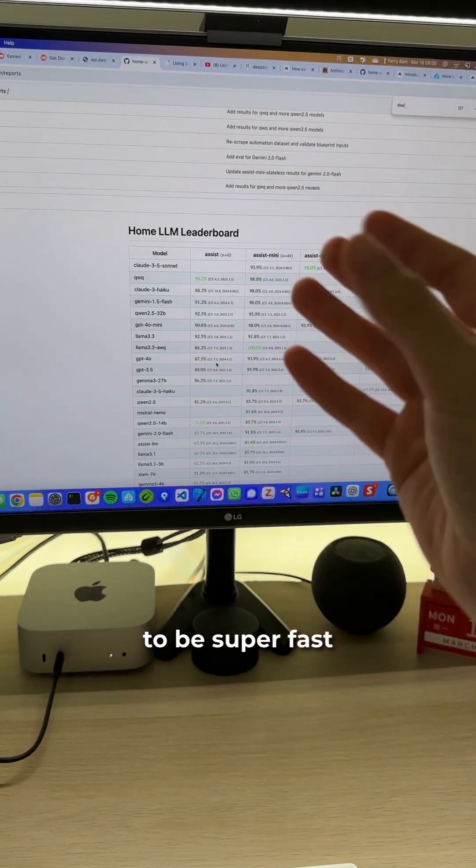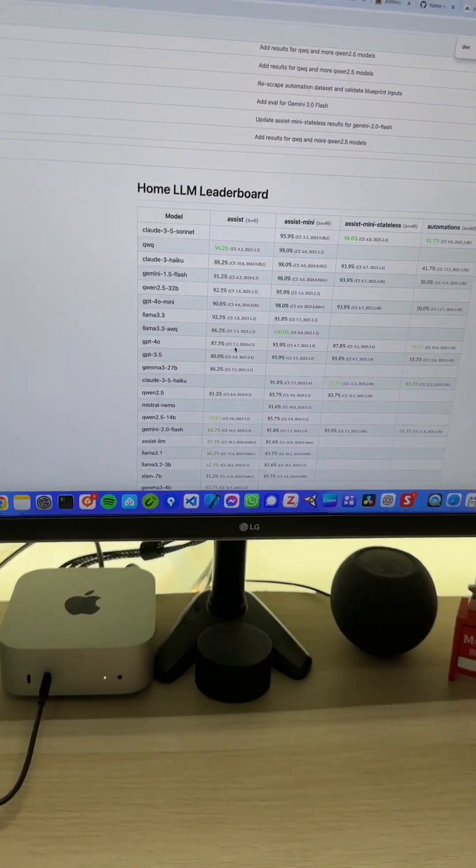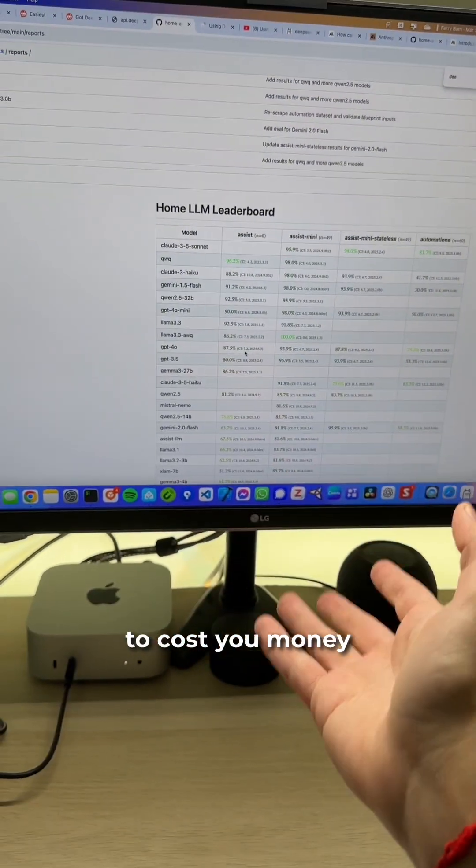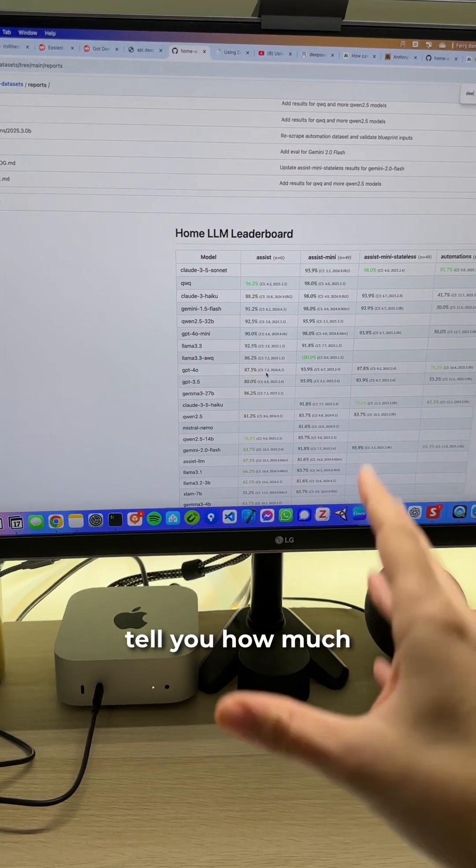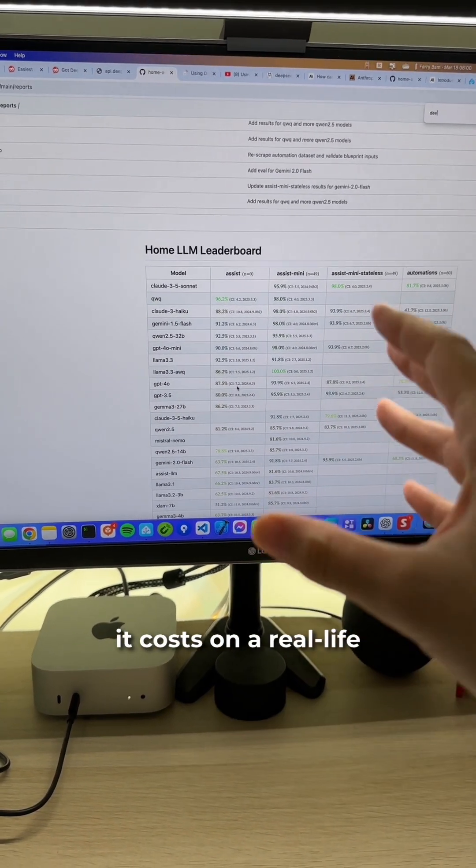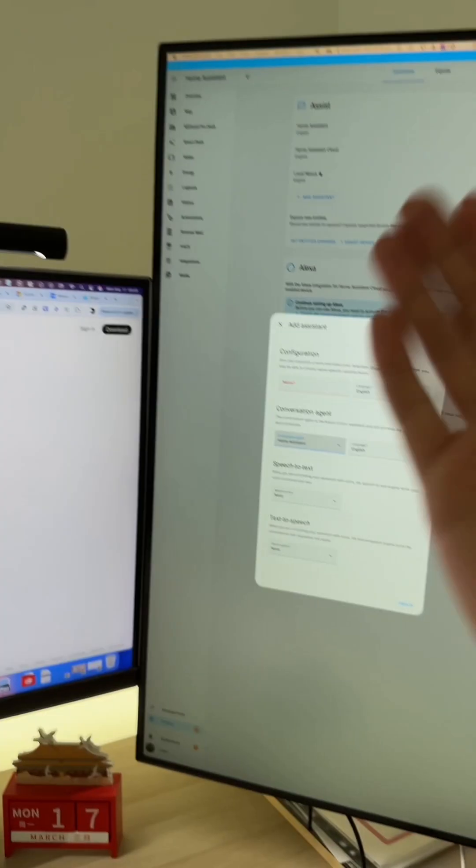The good thing about that is that it's going to be super fast, and the downside is that it's going to cost you money. I haven't tried yet, so I can't really tell you how much it costs on a real-life daily basis.